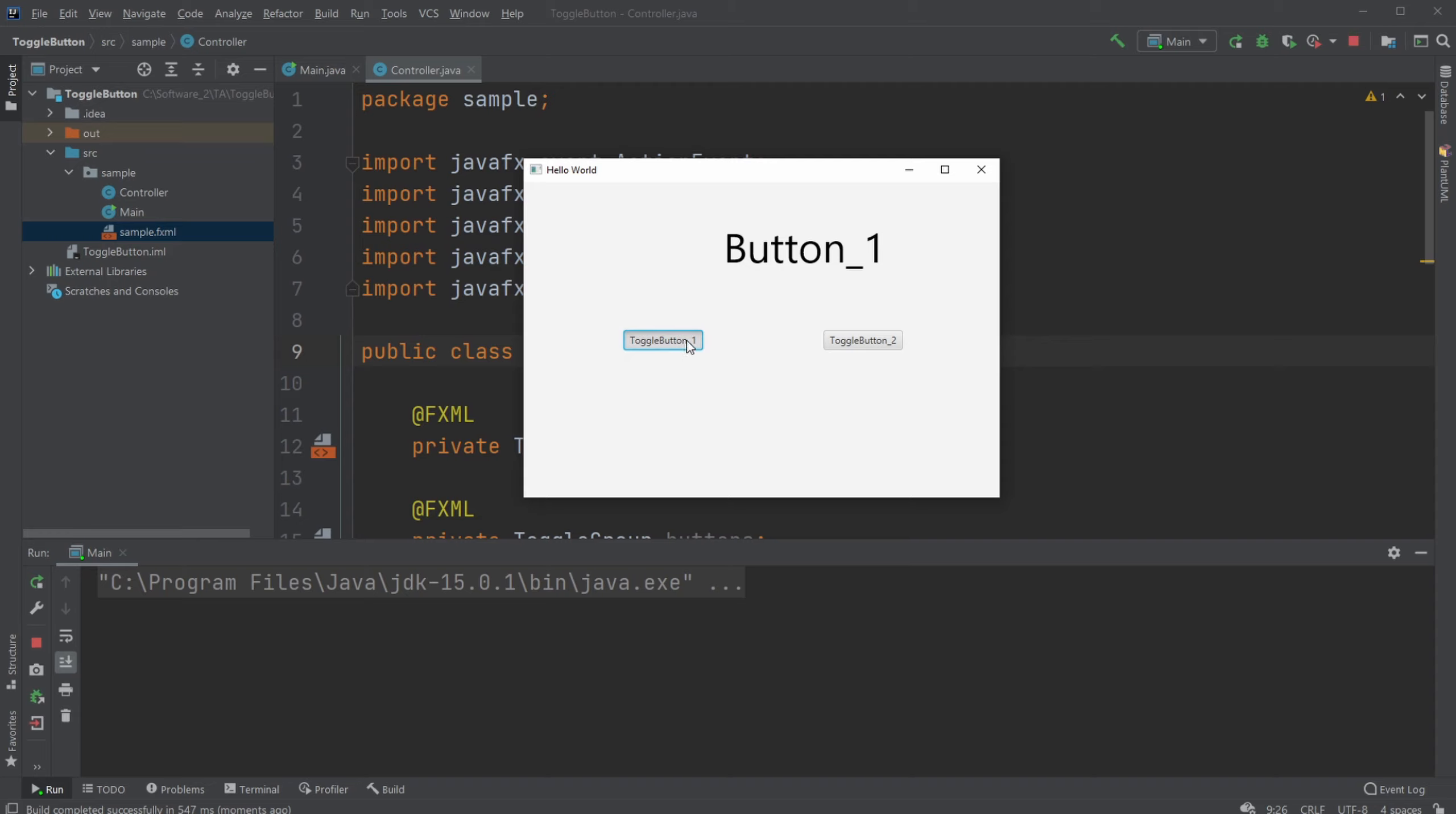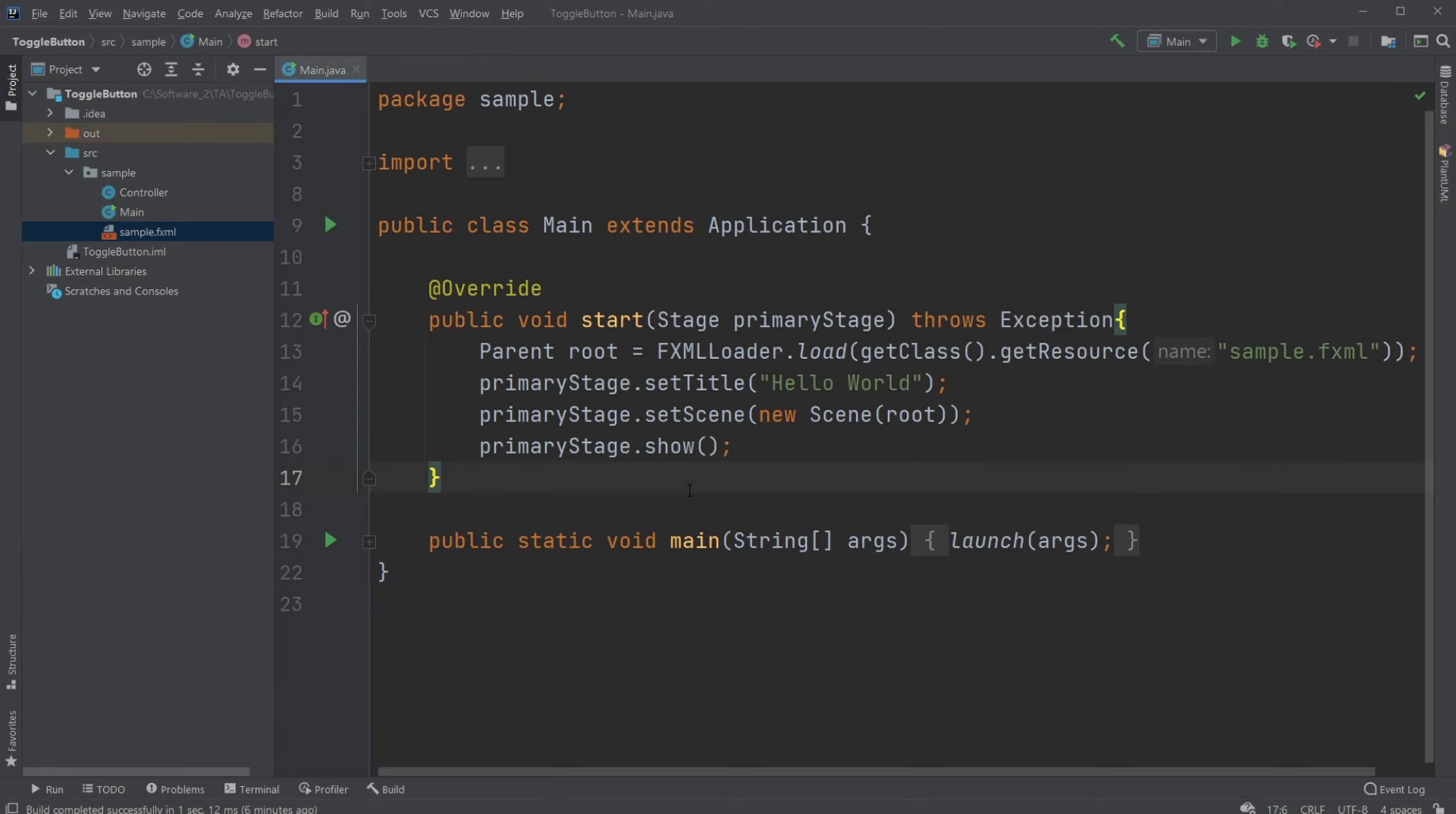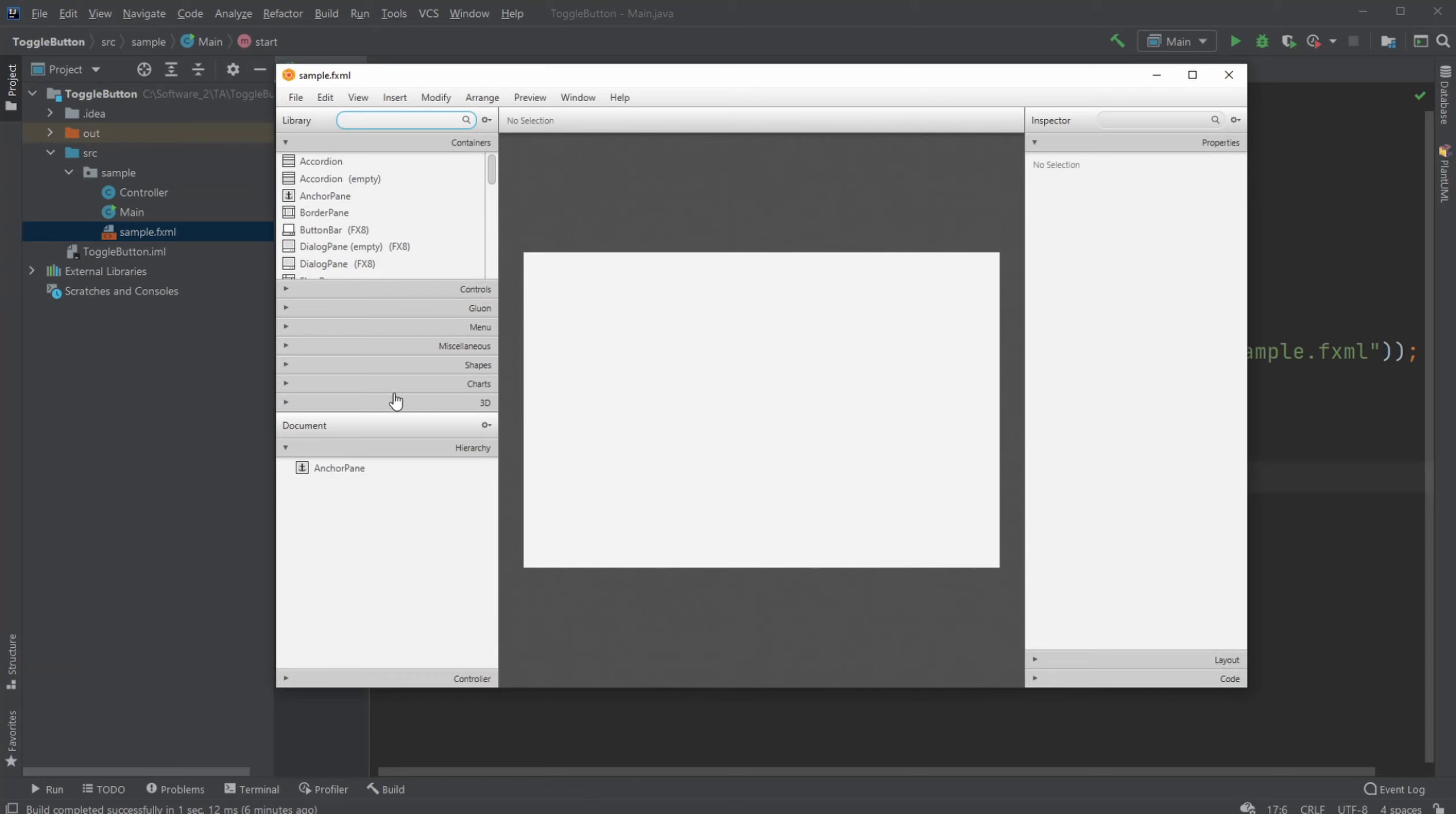If we have toggle button one toggled, we will display button one, or toggle button two is toggled, which will simply display button two. Let's get started. I already have a working JavaFX window inside IntelliJ, and I have connected my sample FXML to Scene Builder.